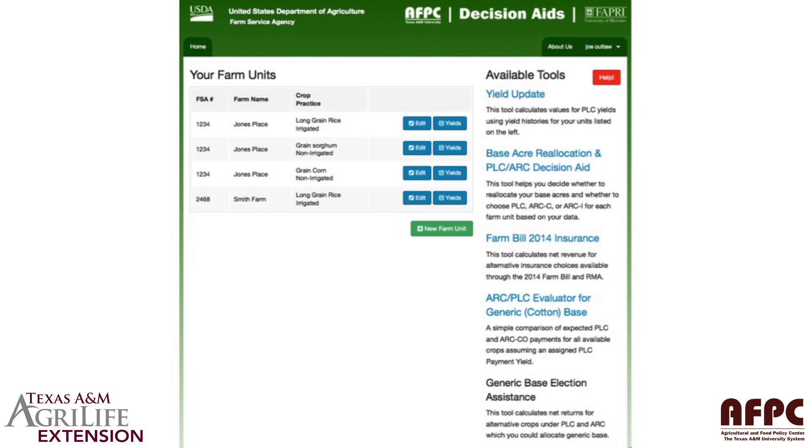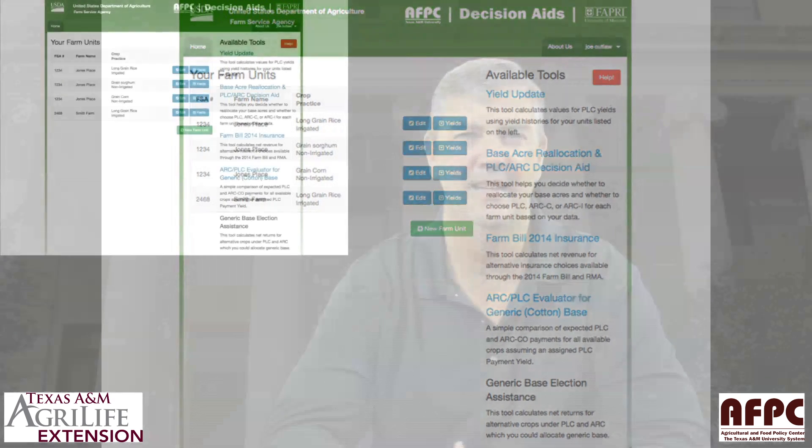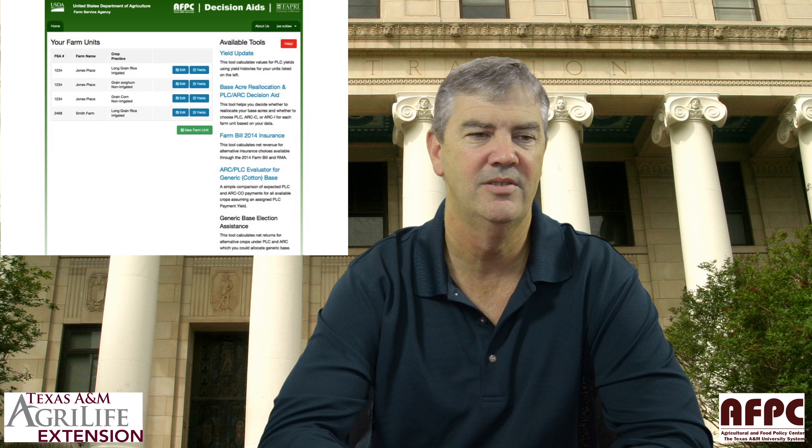Today I'm going to focus on the next one, which is the ARC PLC Evaluator for generic cotton base. Right below that you can see it's not blue yet — that means we haven't turned it on because we're not finished with it. It's called a generic base selection assistance, a very comprehensive tool looking at economics as well as potential farm program payments to help producers who have generic base, which used to be cotton base, decide what they want to do on those 21 covered crops they could potentially produce over the next five years.